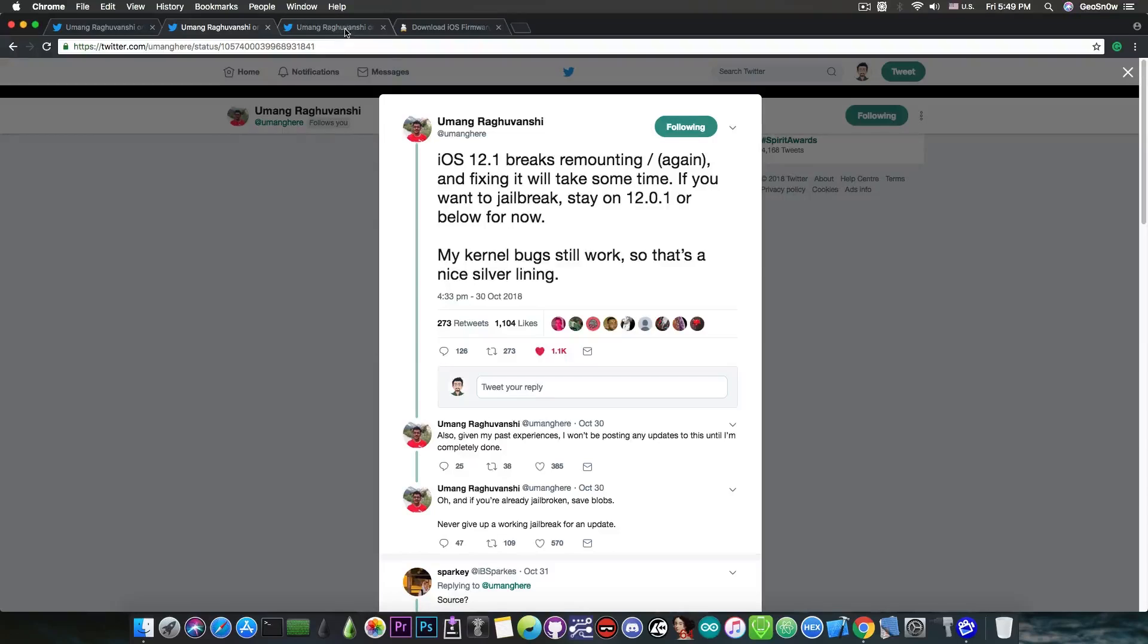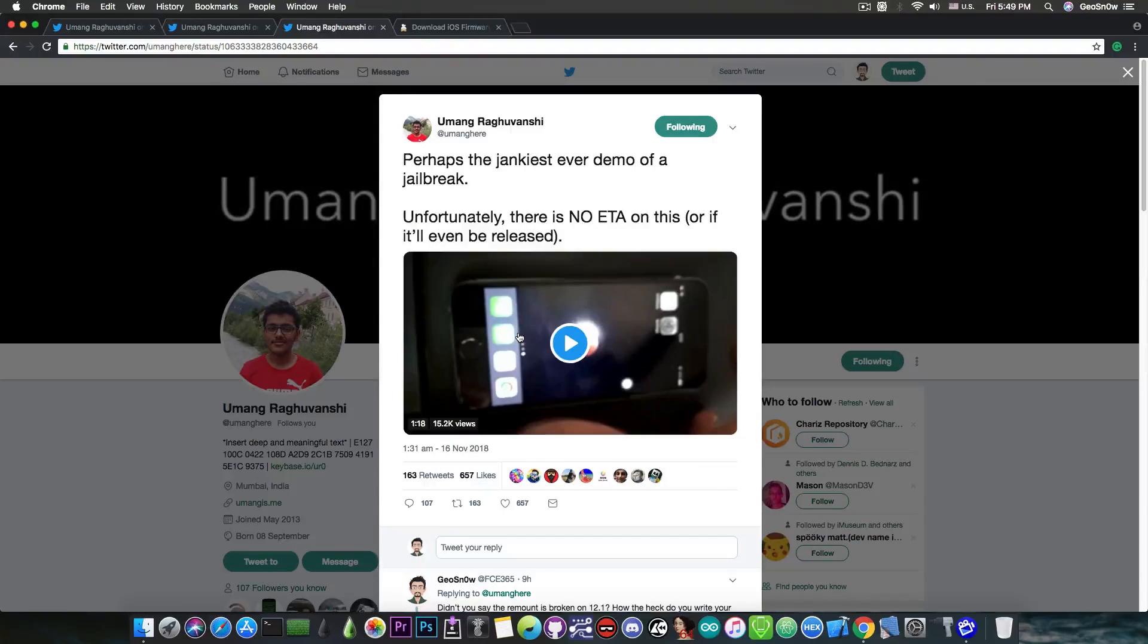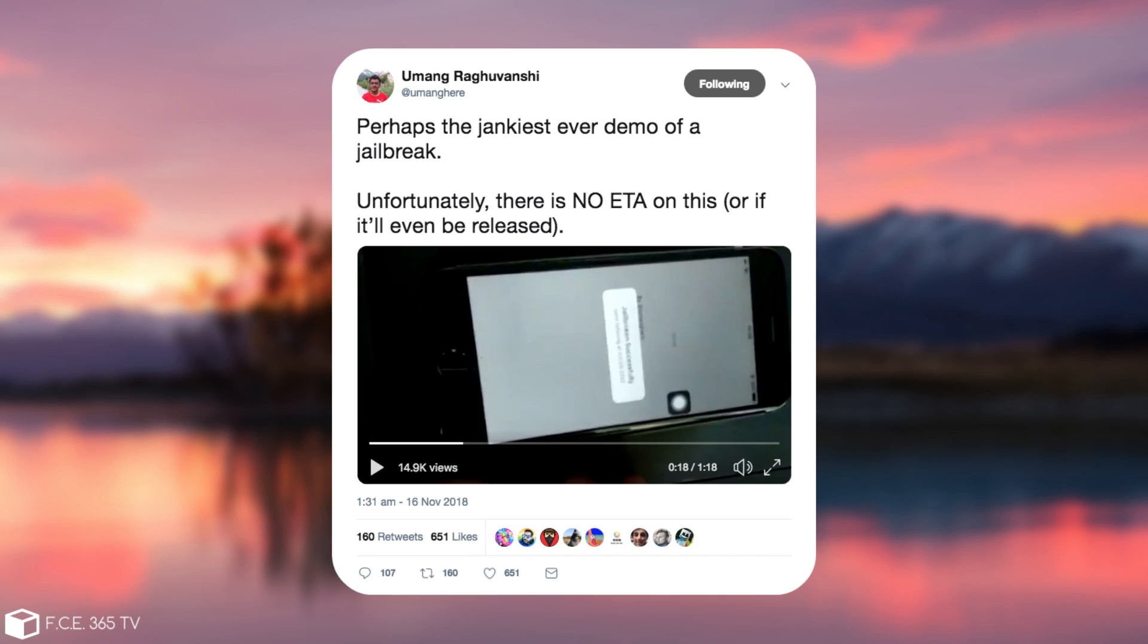Now today, he posted this demo in here, which is pretty much a full video in which he goes to show that he is able to connect from another device through SSH to his device that ran his exploit. He pretty much created a bare-bone jailbreak for iOS 12.1, only to allow him to connect from a device to another, just as a proof of concept.